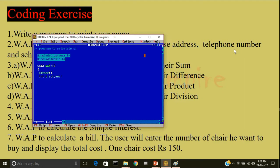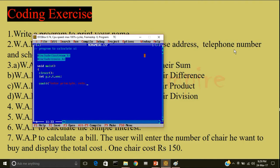Now I will tell the user to enter the principal, rate and time. So cout, less than, less than, within double quote, enter principal, rate and time, then go to a new line.